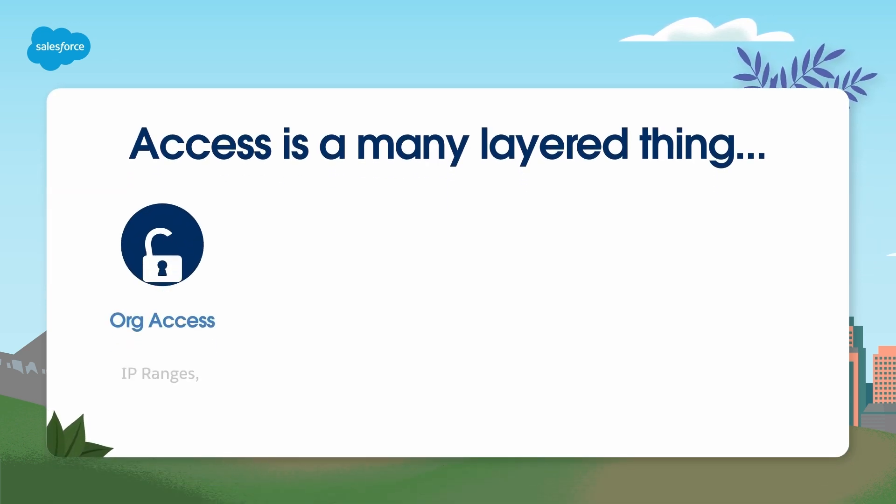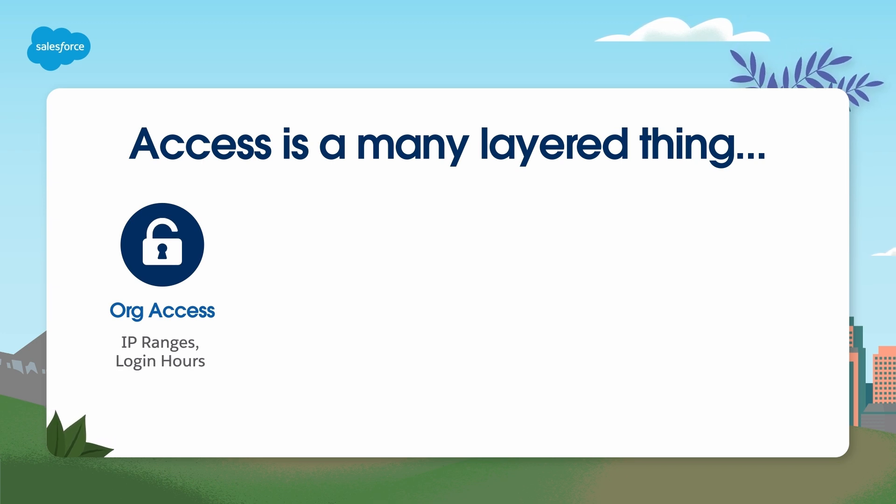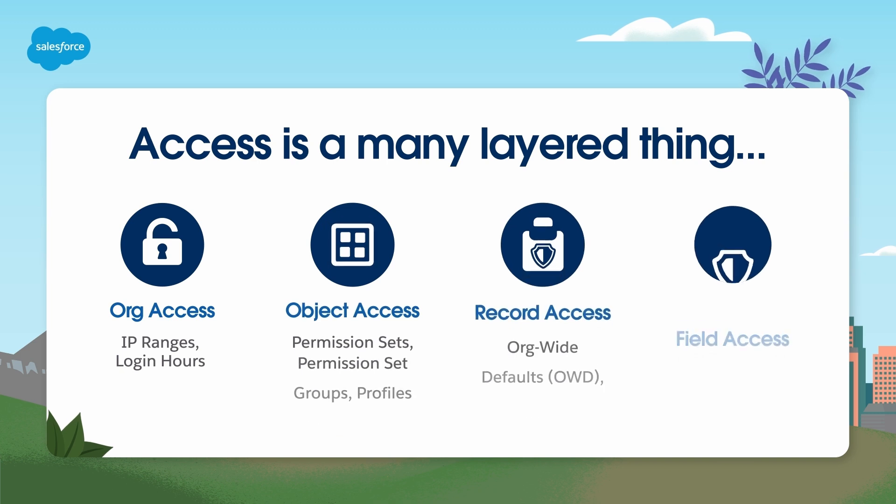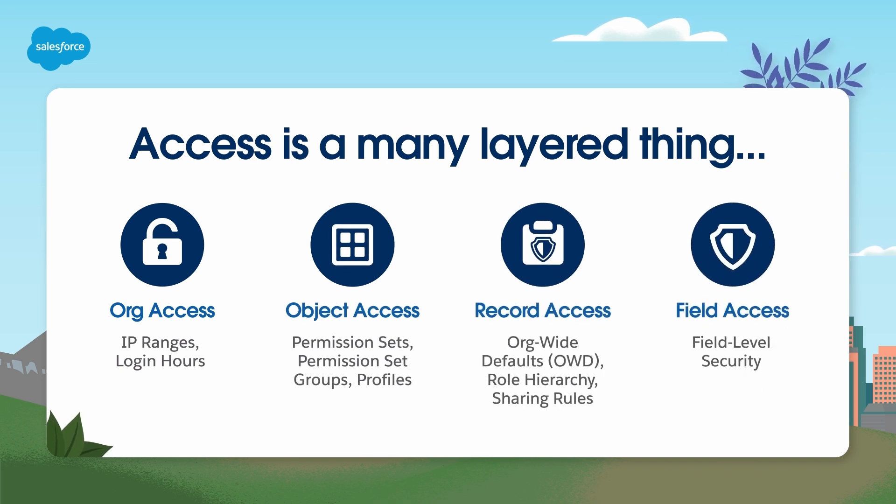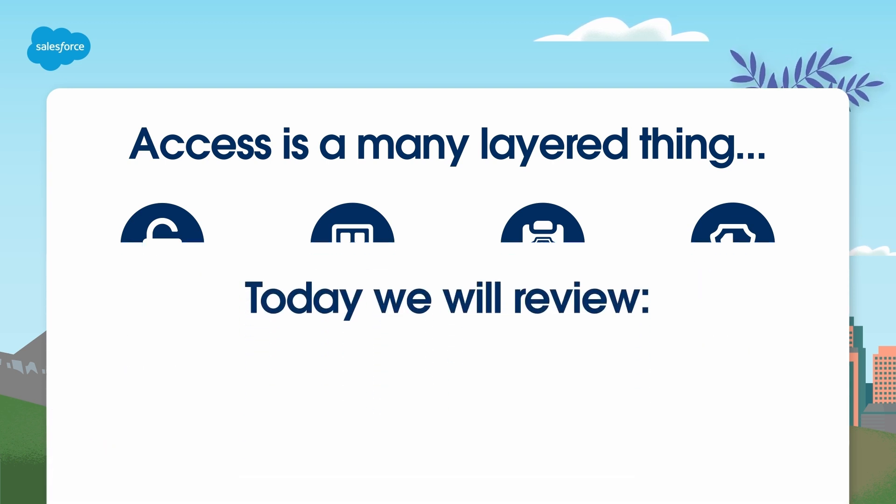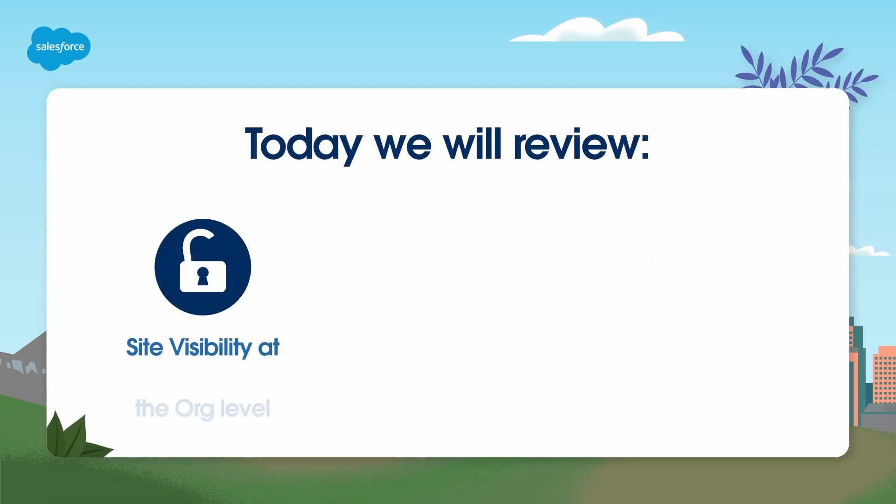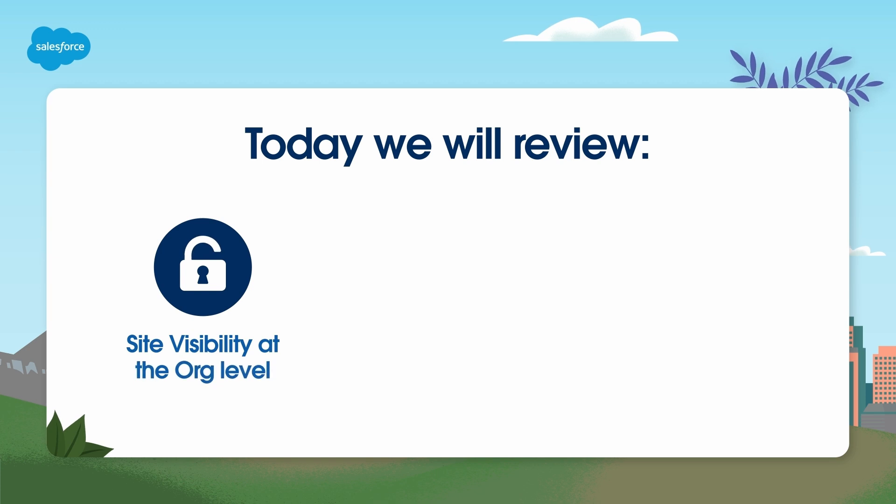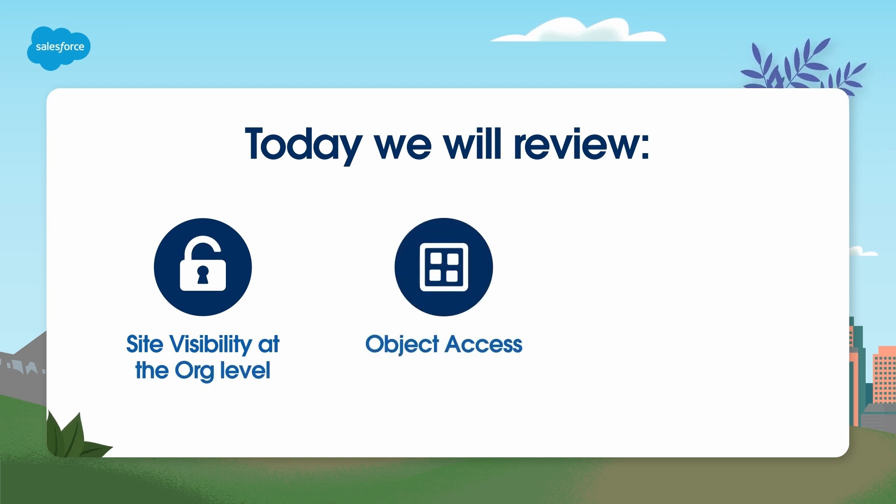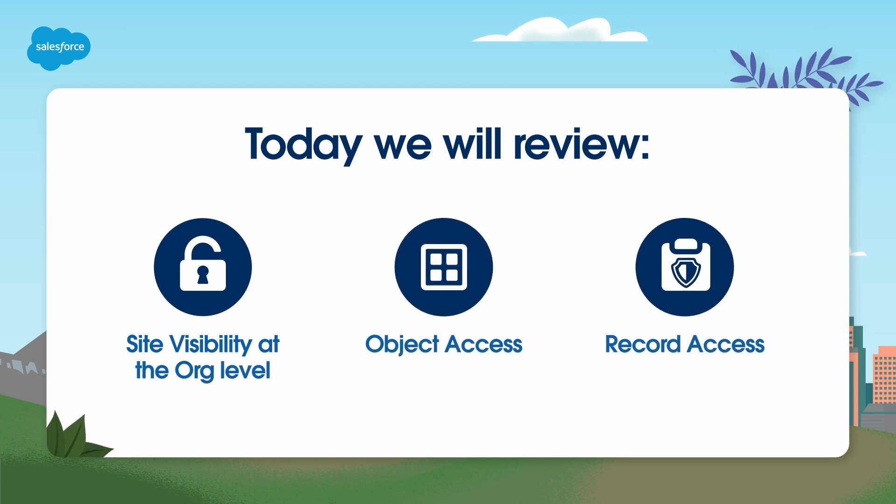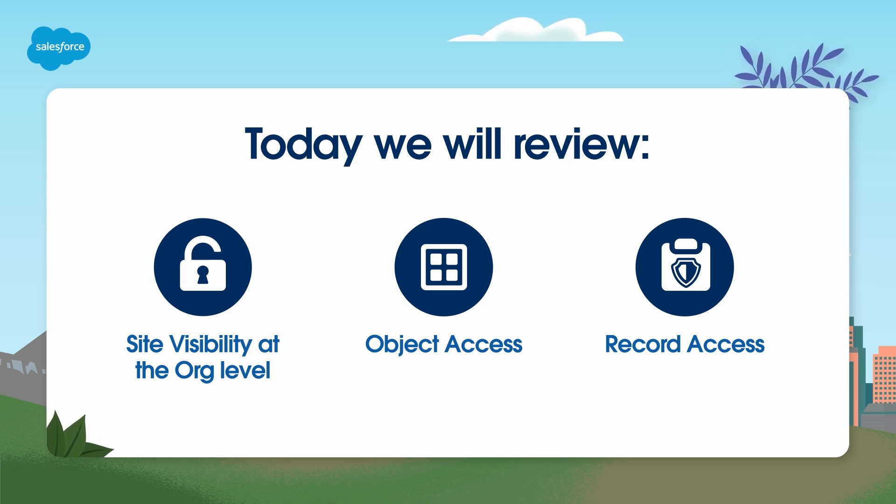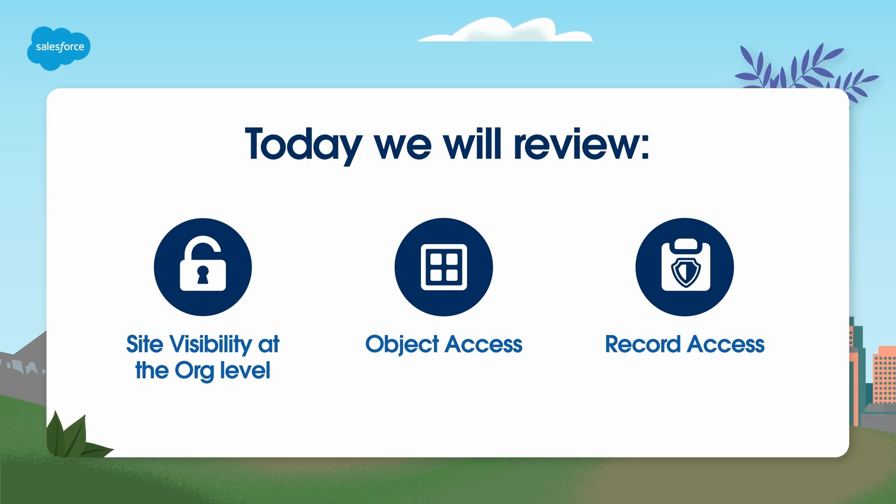You start at the org level, closing down access only to those that need it. Then move to the object, record, and field levels, where there are various tools to help you open up and shut down access as needed. Today, we will review just the first three levels: site visibility at the org level, object access, and record access. In addition to site visibility, we will be discussing guest user access, since these are the baseline restrictions needed to protect your company's data.